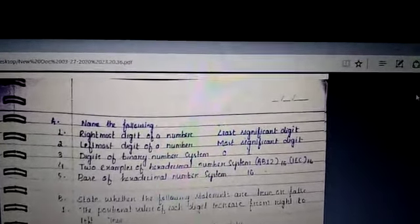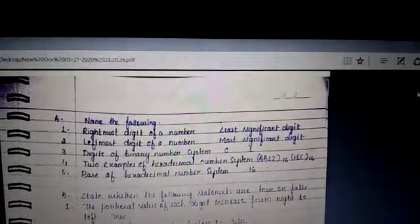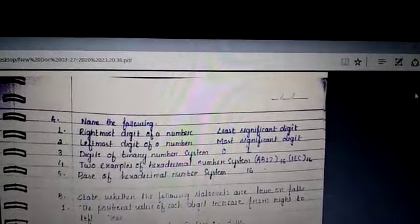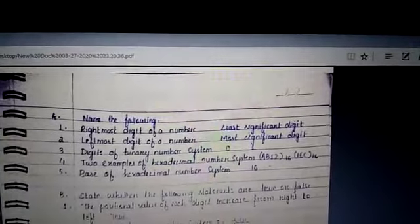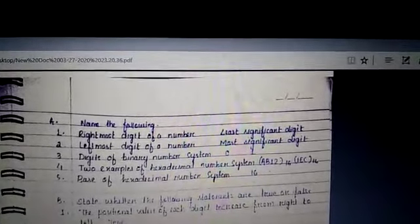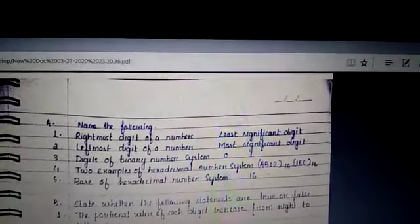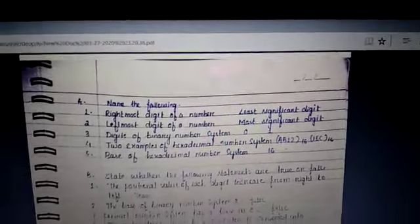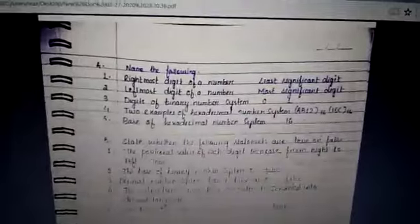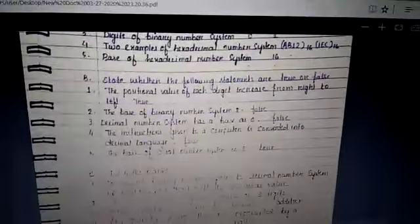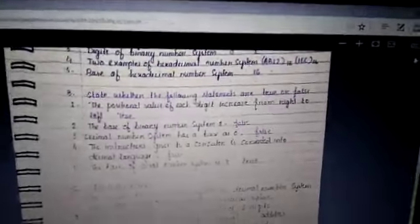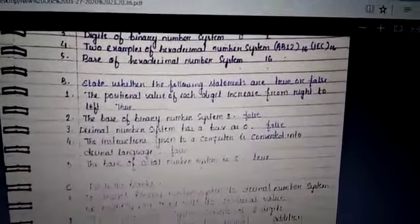Two examples of hexadecimal number system are AB12 and 1EC. The base of hexadecimal number system is 16. The next part is: state whether the following statements are true or false.